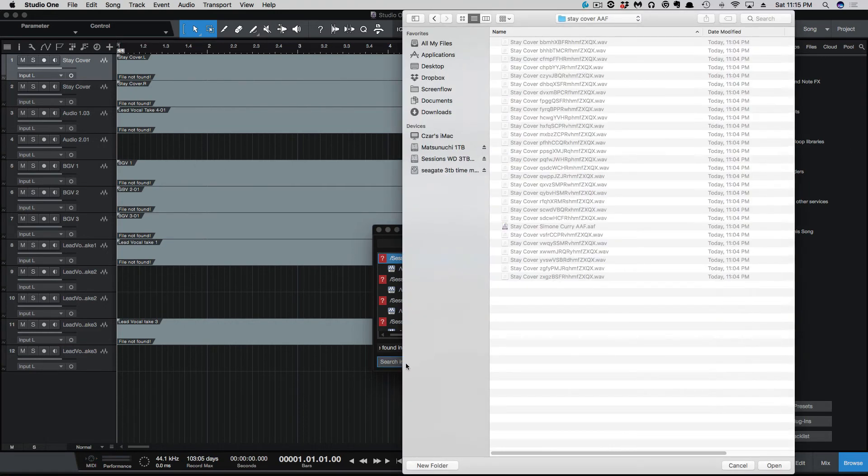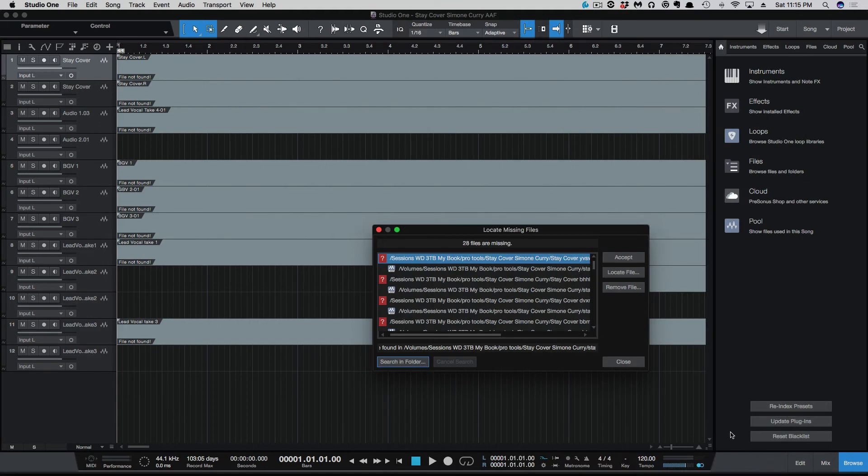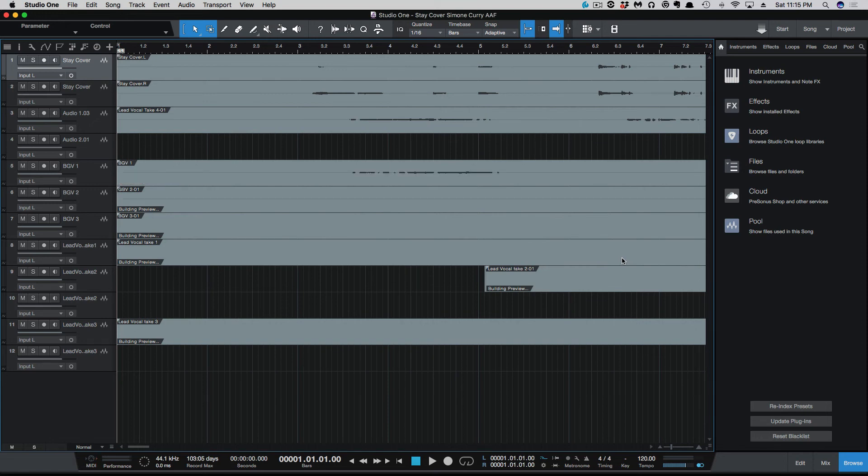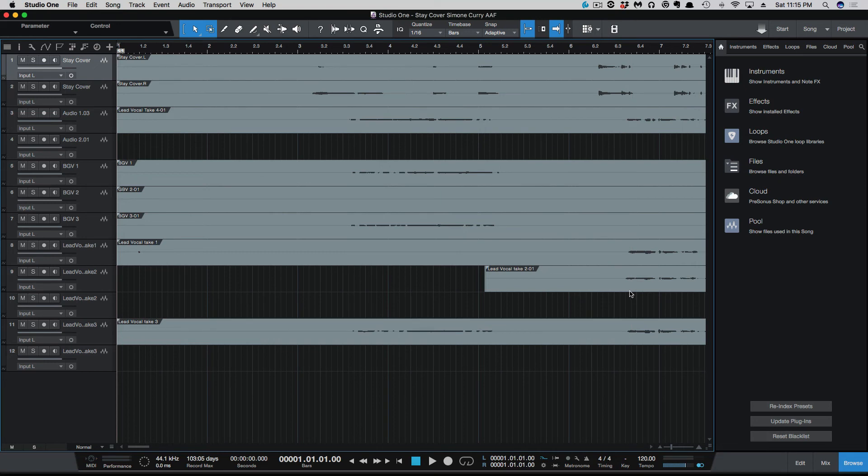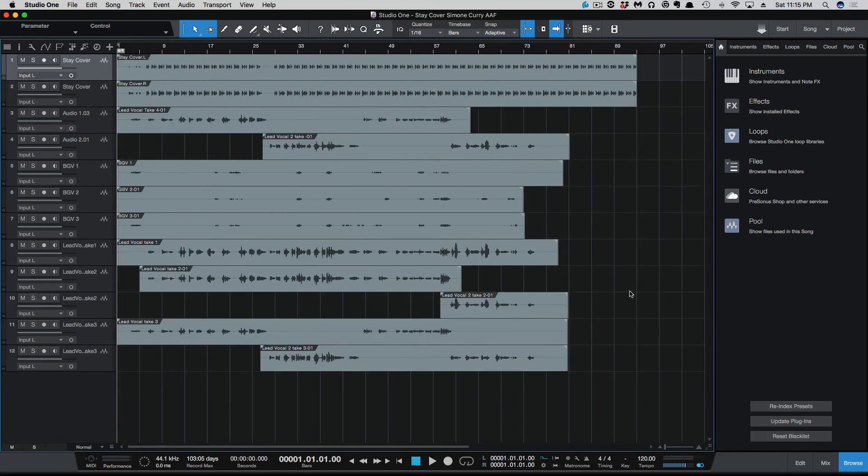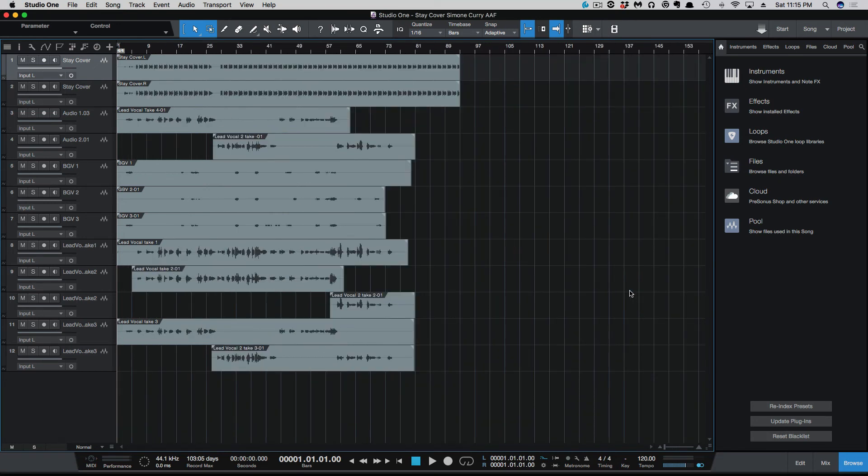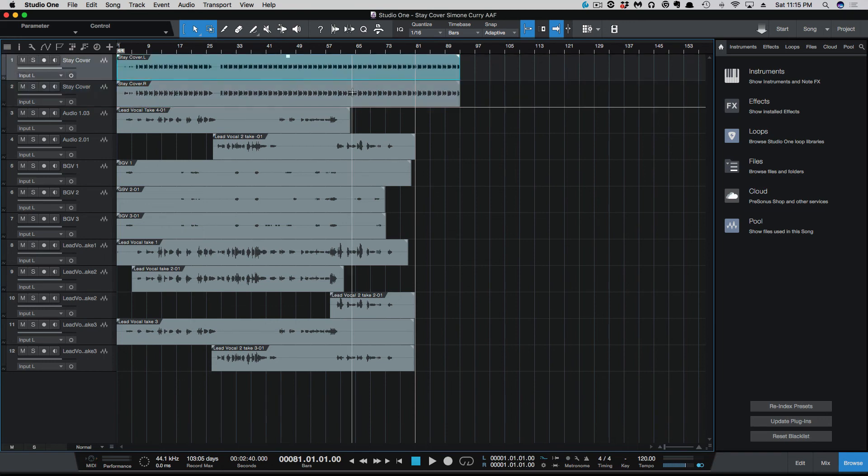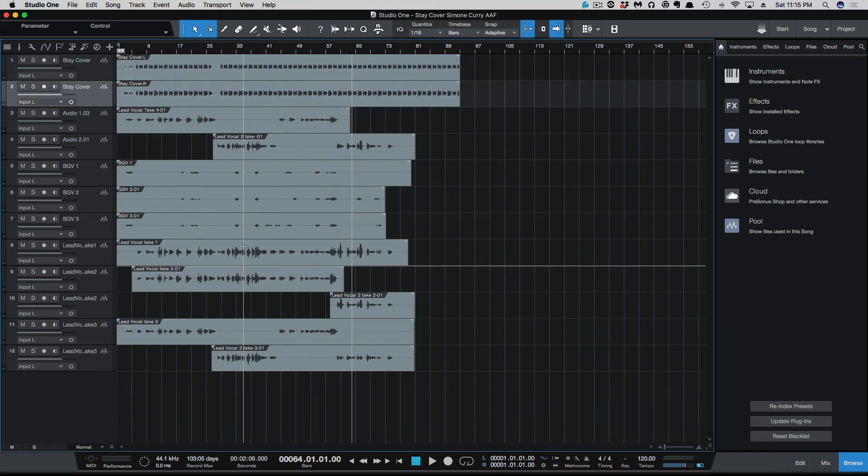They're all there. It is rebuilding the session here. Let's take a closer look. There we go. It looks like it did create a left and right for the track. We've got all the vocal takes here.